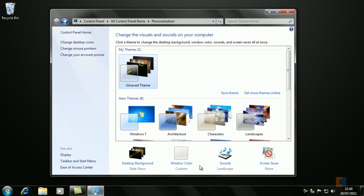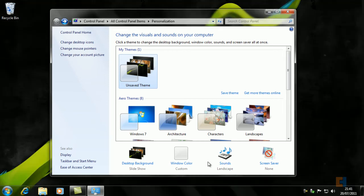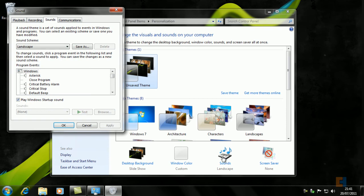The next thing that we can actually tweak is the sounds of Windows. So the sounds are basically the sounds that you hear when you log into Windows, when you log out, when you plug in or out a USB, etc.